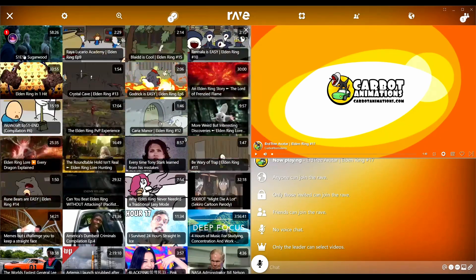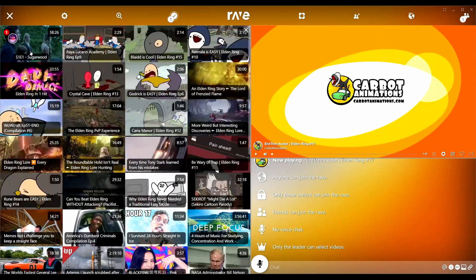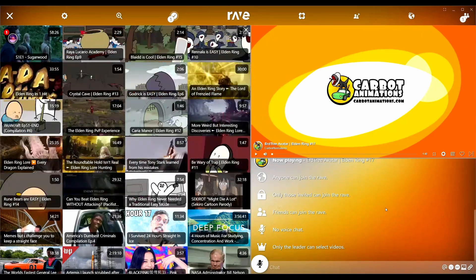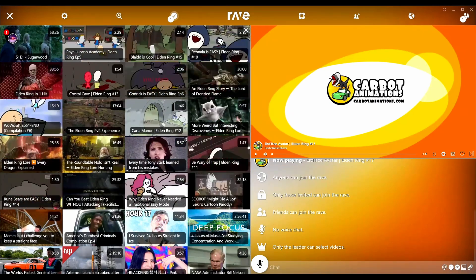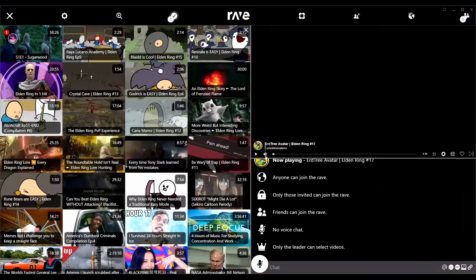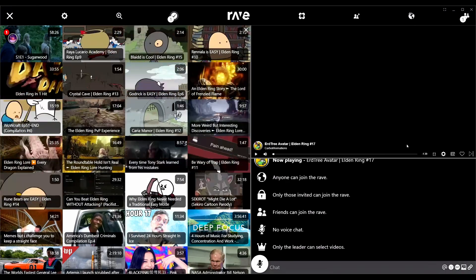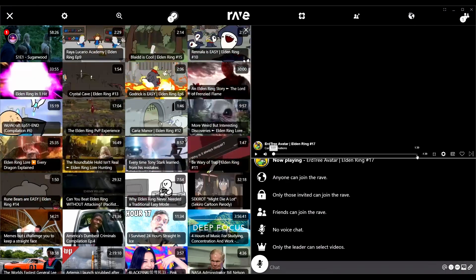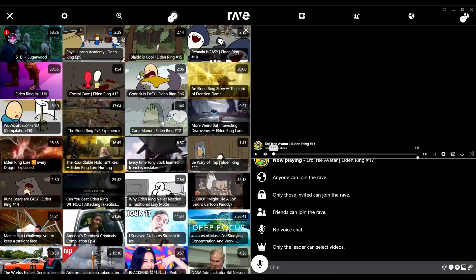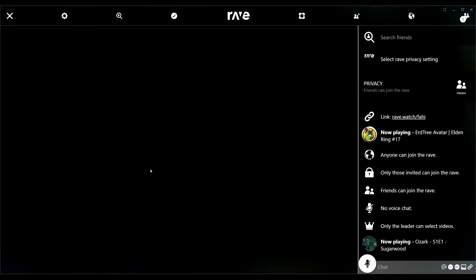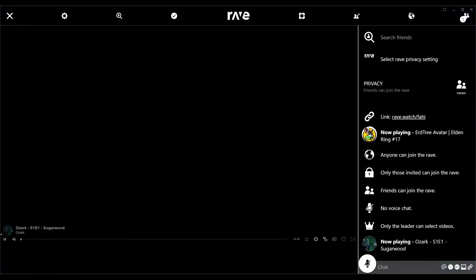You might notice I have not finished Carvout Animations Erdtree Avatar. So what I'm going to do is I'm going to say this is going to be the next video. Season one, episode one, Sugarwood. The only way that this next video can play is if I get to the end of the Carvout video, and then the next video, Ozarks Sugarwood episode one season one, will play just like that.